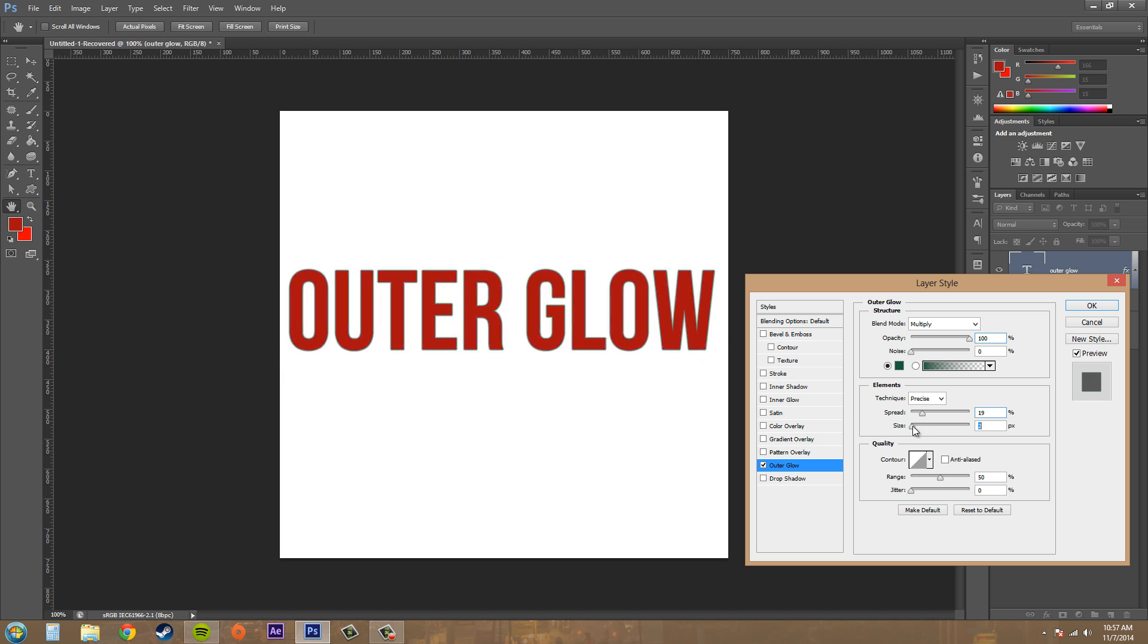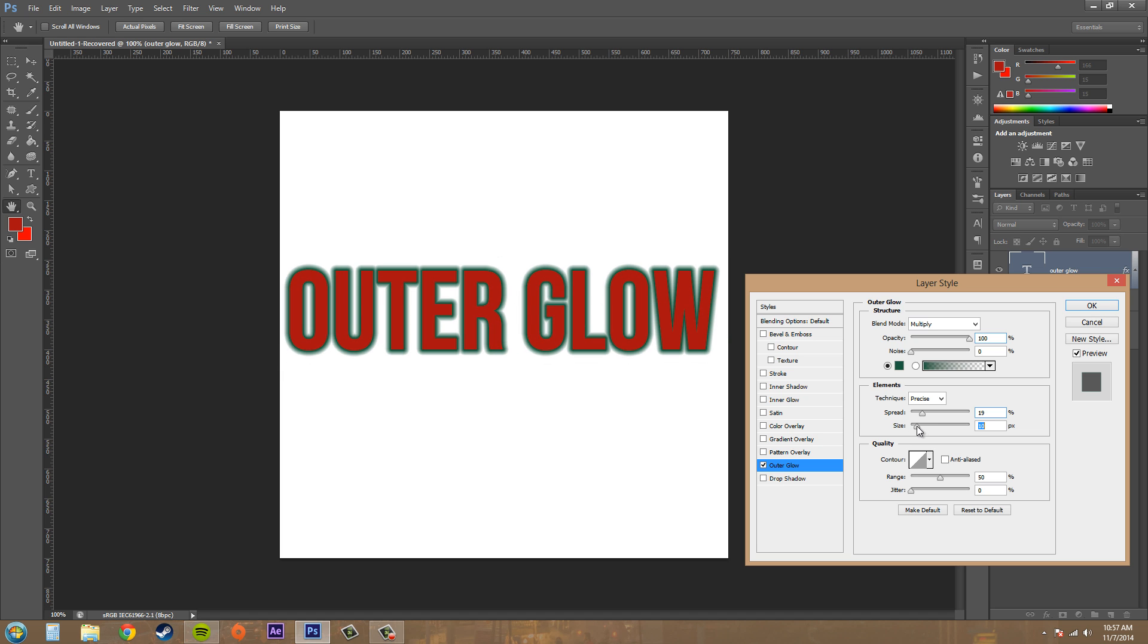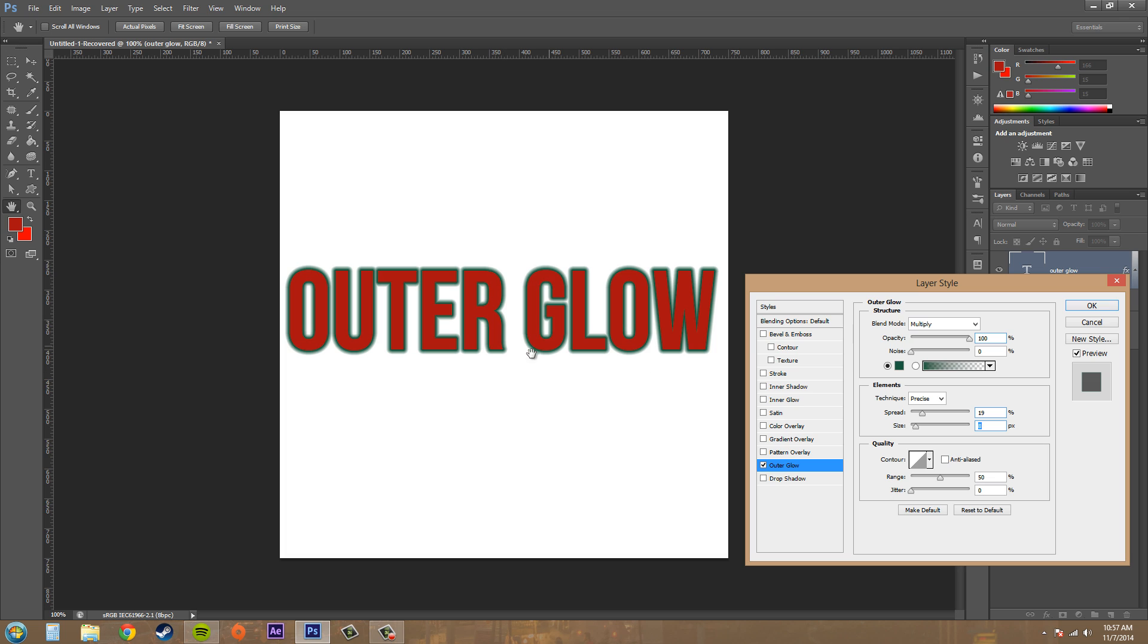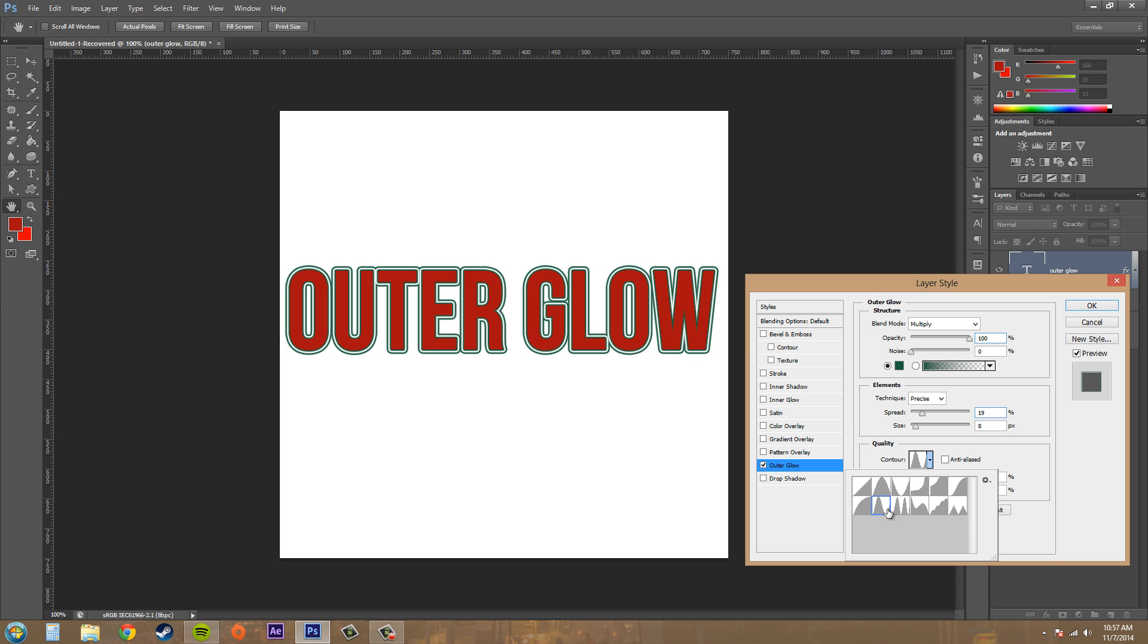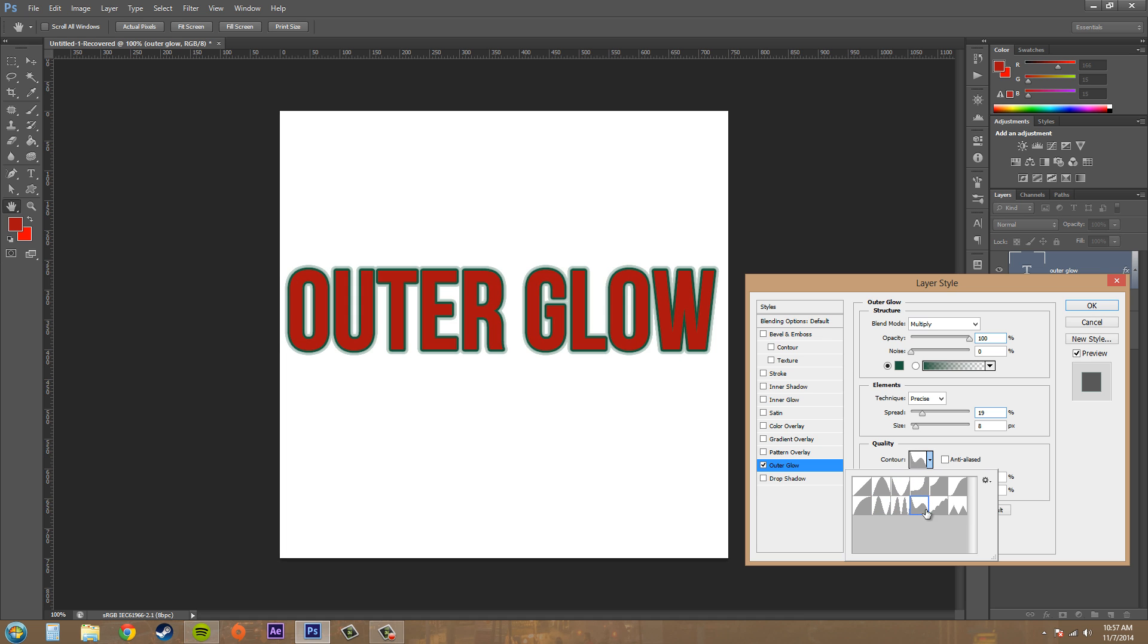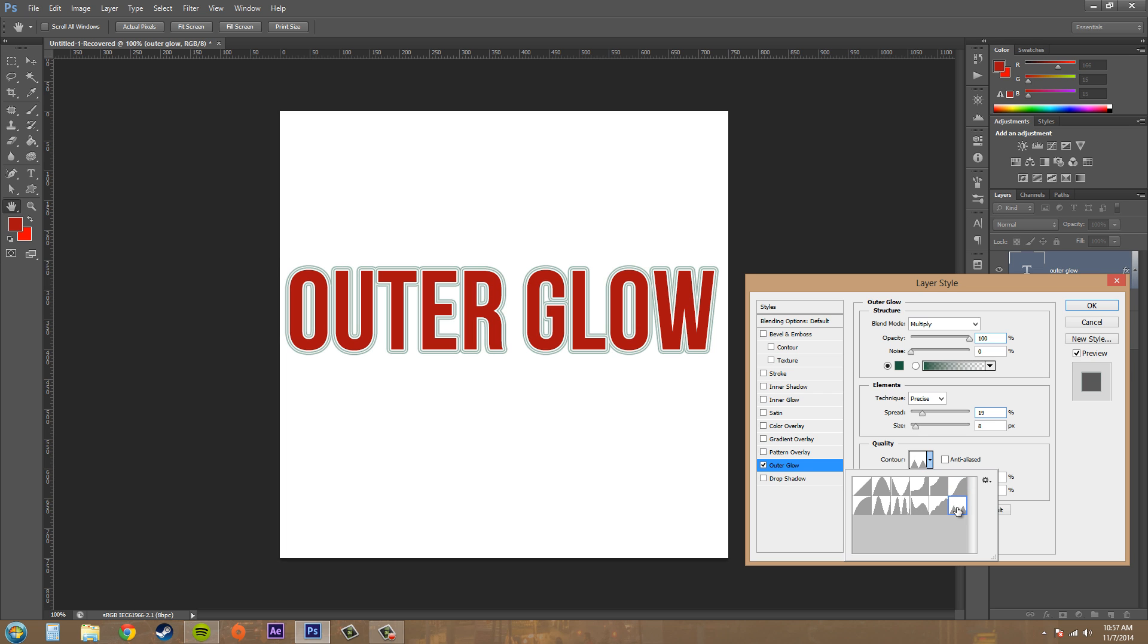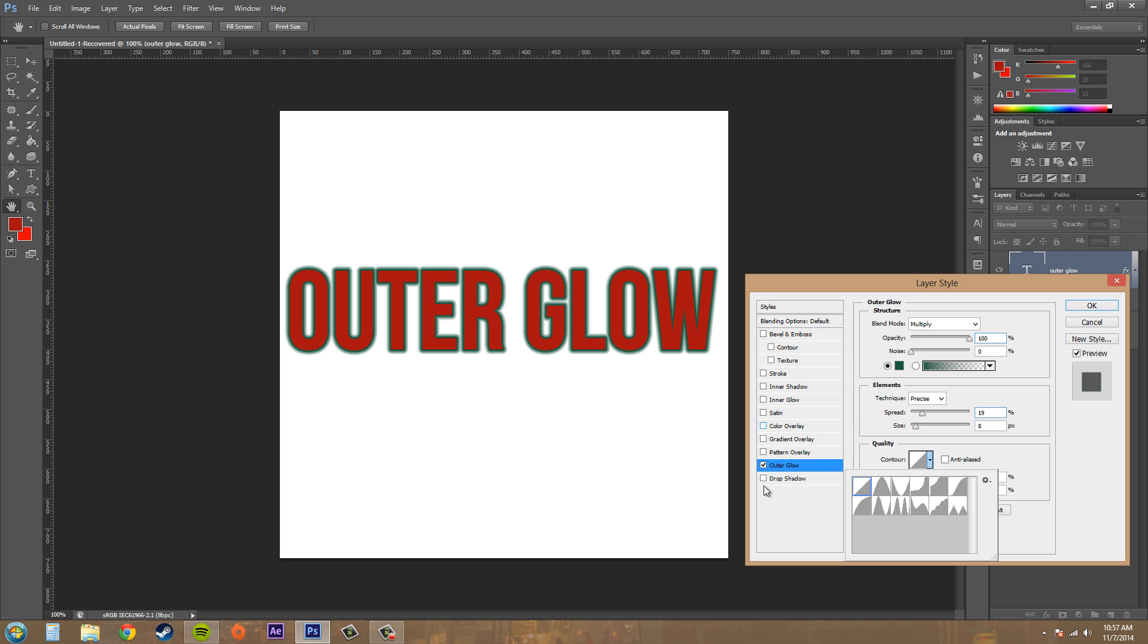And then we've got our Size which we can increase to control how widespread the actual glow is. So that's cool. Then down here in our Quality we've got our Contour, just like the other layer styles. Basically affects the brightness levels. You can see different effects going on, so you got like double lines, but most of the time you're just going to want to stick with this straight Linear. Anti-alias makes it smooth on the edges.